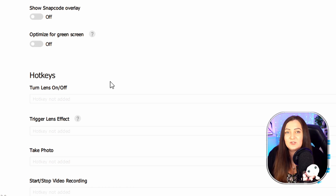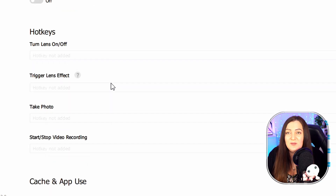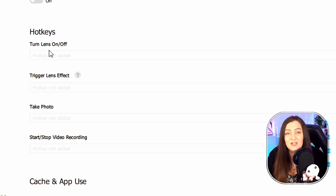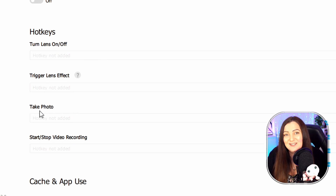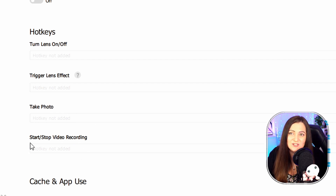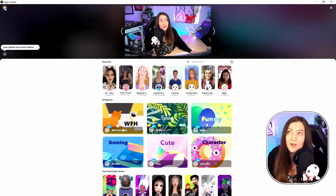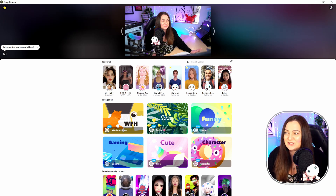For those wanting to use this for streaming, take note that there are hotkeys down here so you can quickly toggle the lens on and off, choose which effect you want, take a photo, save it, and start/stop video recording. In all honesty, I leave those off — these are all things I manage myself in OBS. Now this is actually linked to my current camera so it's going to affect both of these.